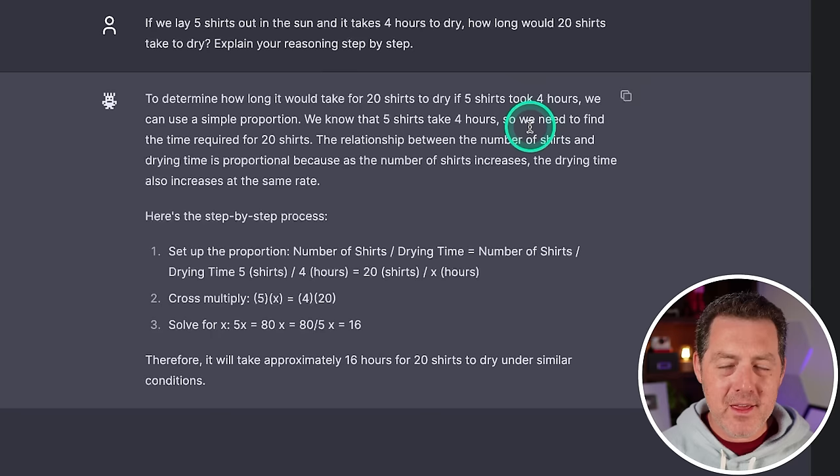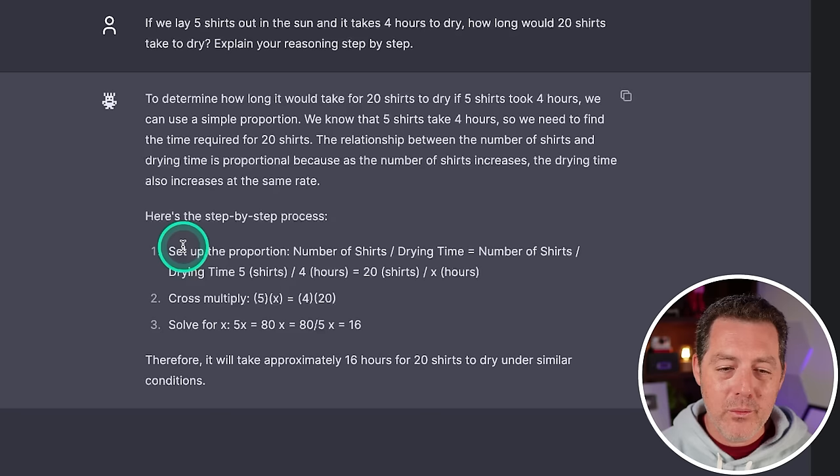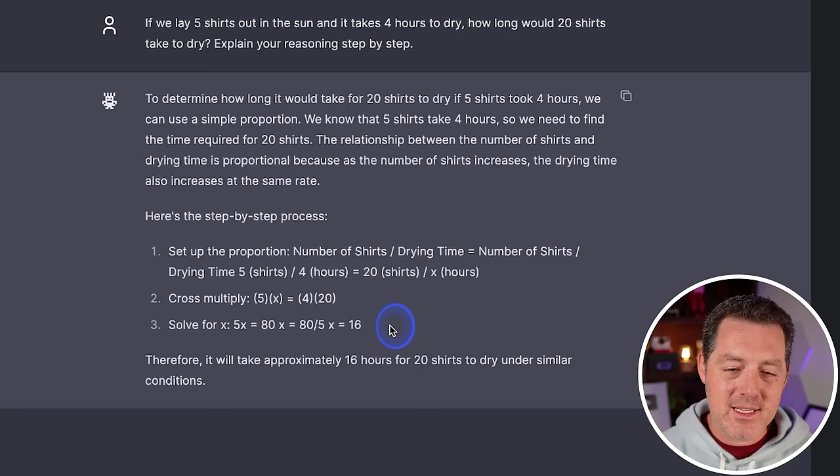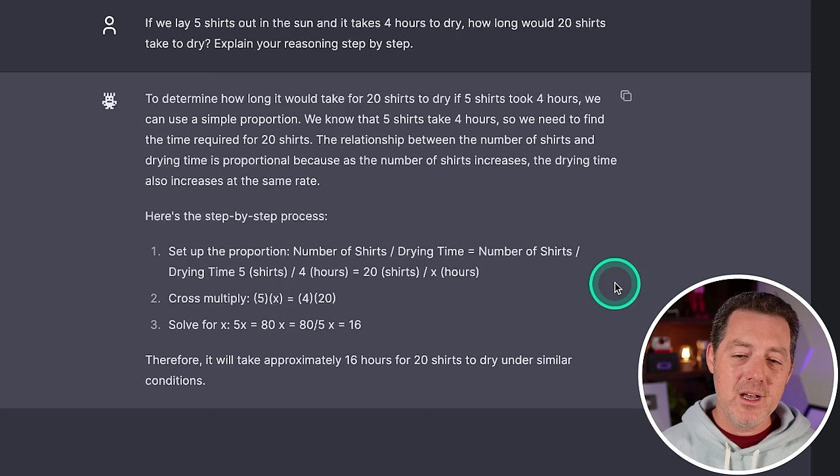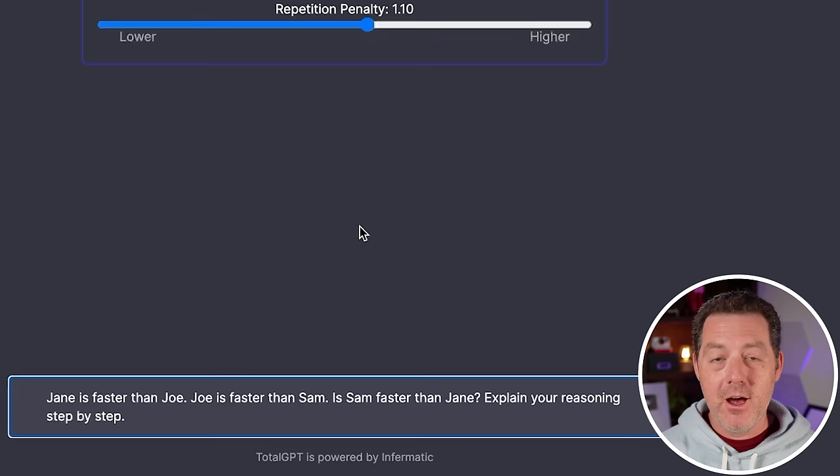I think the better answer is if it gives me both parallel and serialized drying, but this is okay. And what it's saying is number of shirts divided by drying time, five divided by four equals 20 over X. That's all correct. And the final answer is 16. So that is correct. 16 hours for 20 shirts, assuming similar conditions. So I think that is a very fair answer and that's a pass.